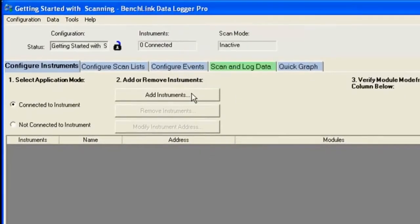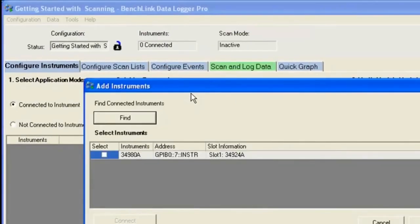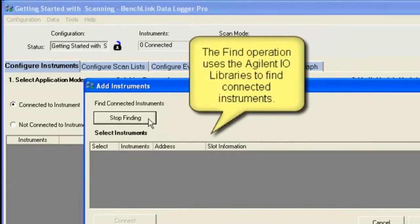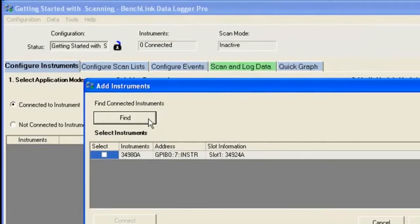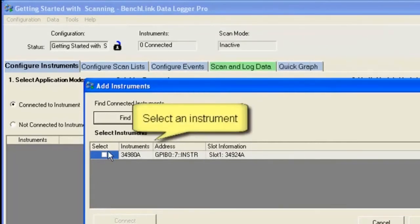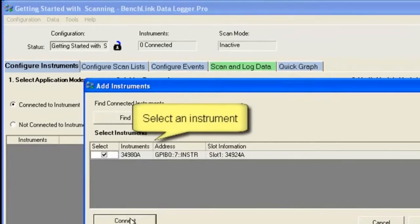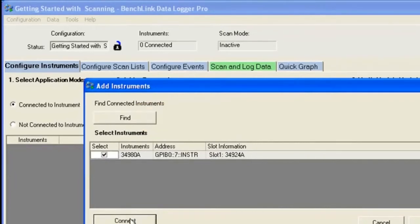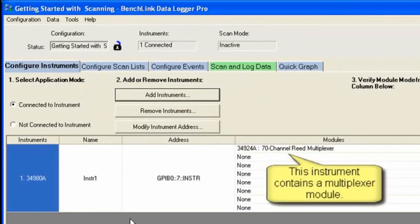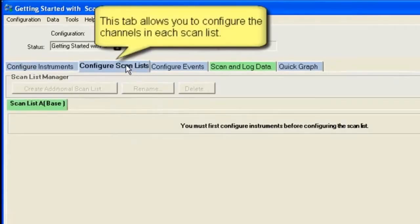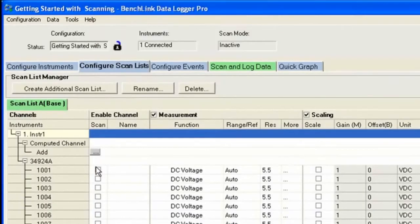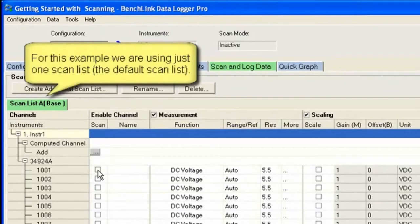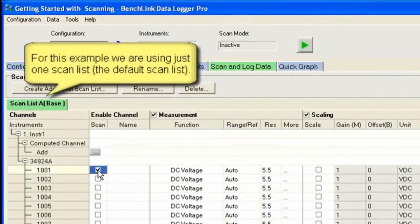We're going to add instruments to the configuration. This is going to use an I.O. library that's downloadable from Agilent Technologies. It's going to go out and scan on its I.O. and find instruments. In this case we found our 34980, so I'm going to go ahead and select it. Once I select it you'll see its configuration. Notice it has a 70-channel read mux built into or loaded into channel one. So I'm going to go to channel one.